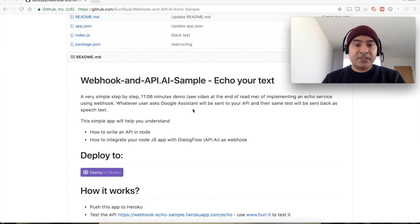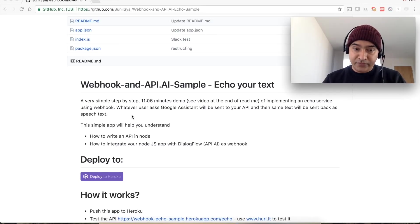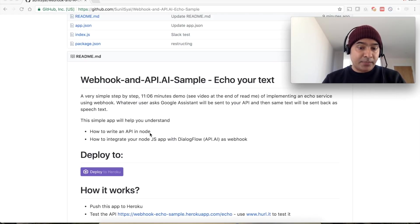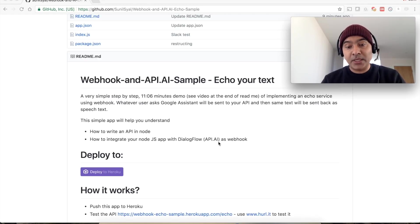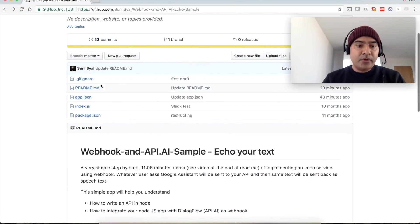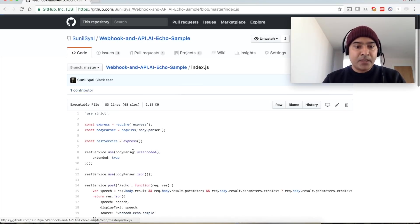It's a very simple step-by-step demonstration of implementing an echo service using a webhook. In this example you can learn how to write an API in Node.js and then how to integrate your Node.js with DialogFlow, which earlier was known as api.ai, as a webhook.